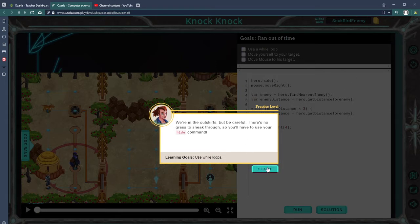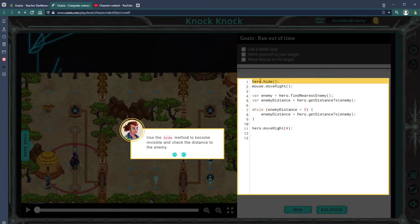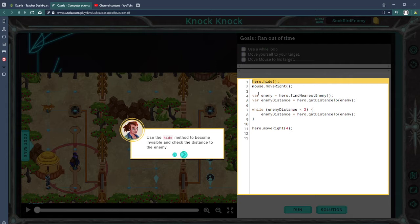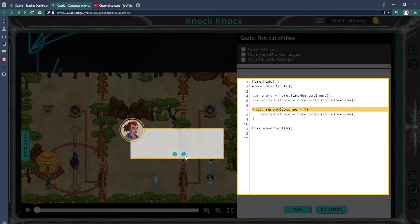You'll have to use your hide command. In this case we have hero move right, hero hide. Mouse is going to move right one to get onto that board, and then find nearest enemy, get distance to enemy. While distance is less than three, get distance to enemy and then move right. This is going to stall us until they're more than three away.